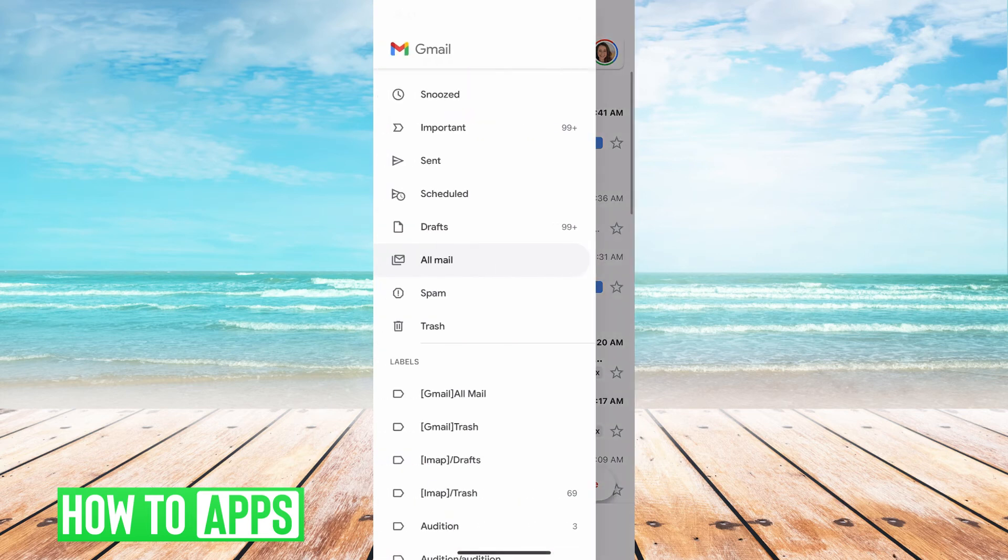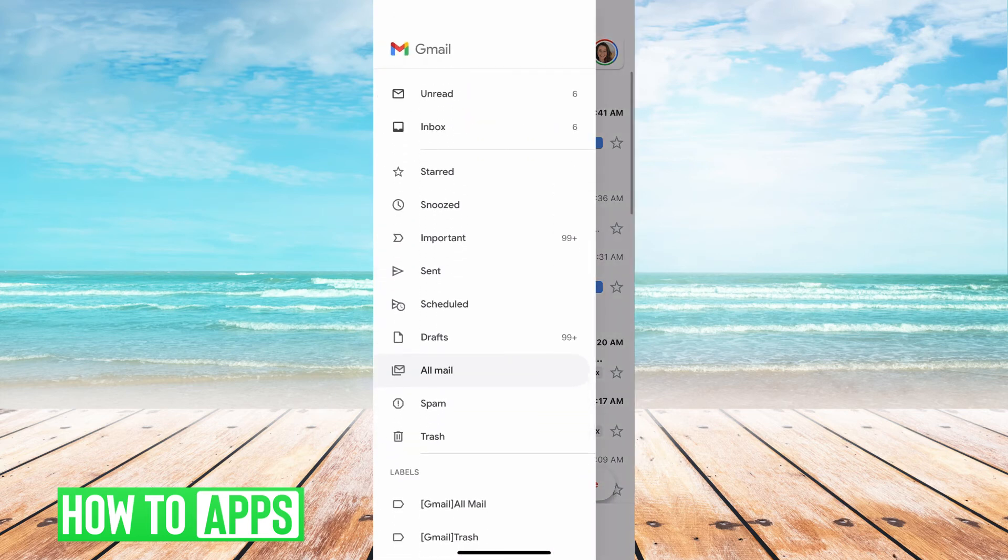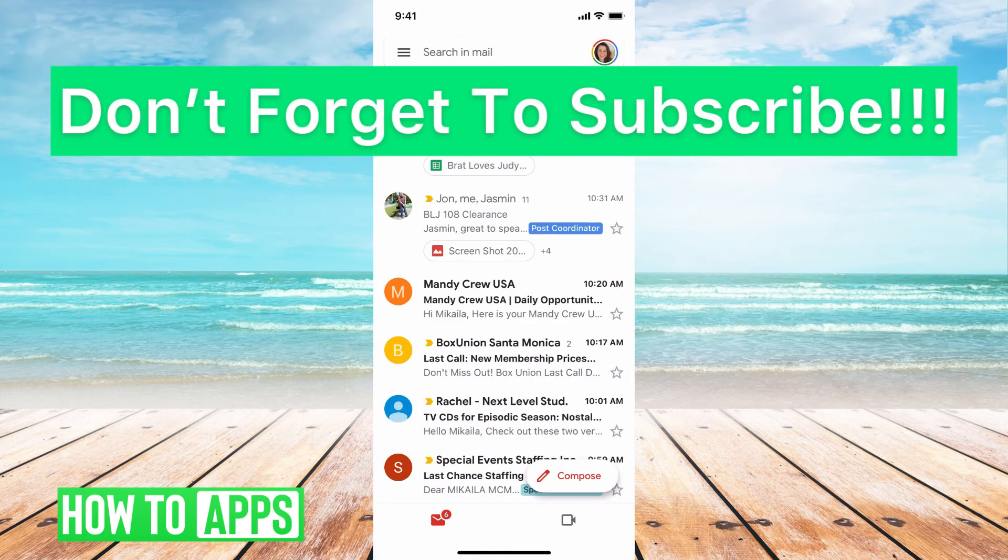Basically when you archive messages, it just means that you're hiding it from your main mailbox, but it will still be there when you go to all mail.